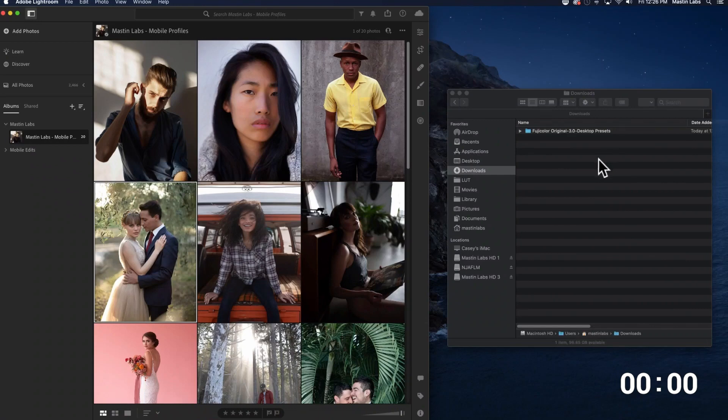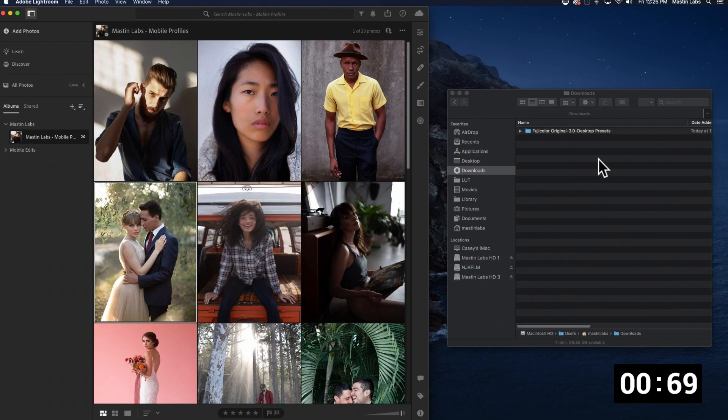Here is how you install your mobile profiles. First, click on the sliders on the top right corner.